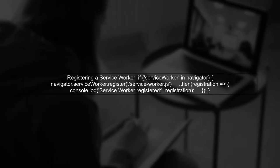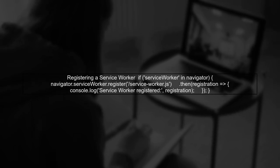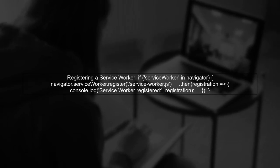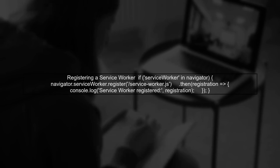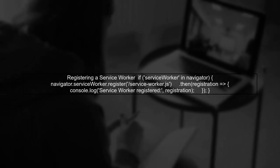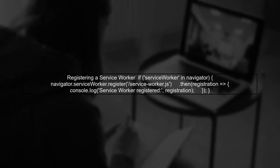To implement this, first, you need to register a service worker in your web app. Here's a simple example of how to do that.